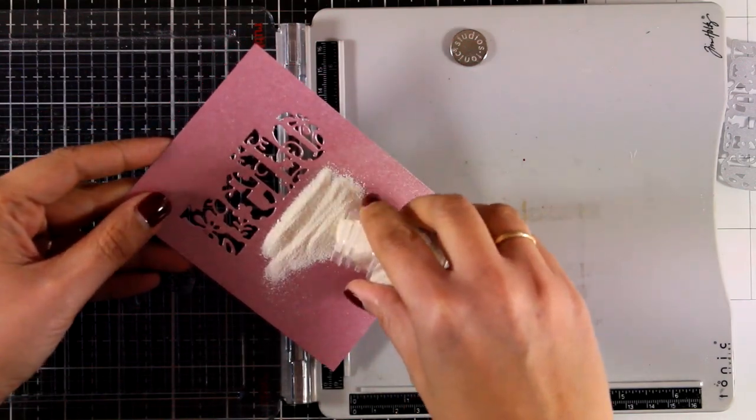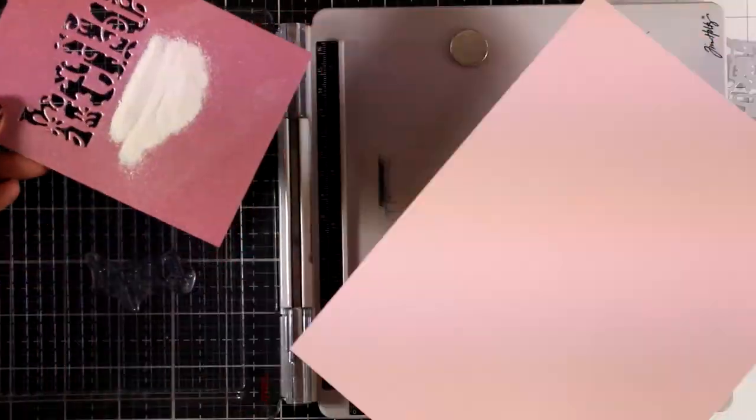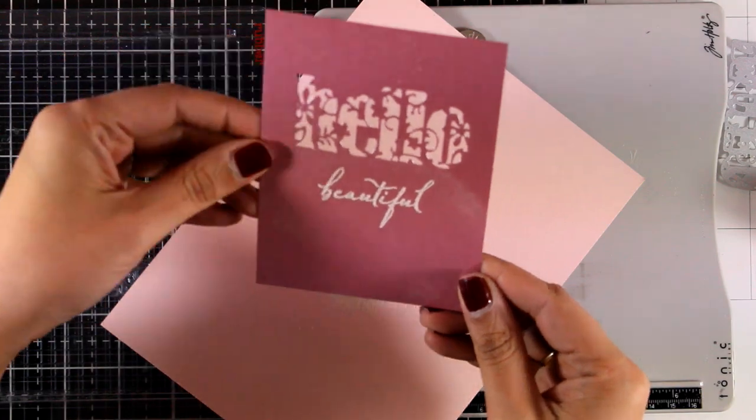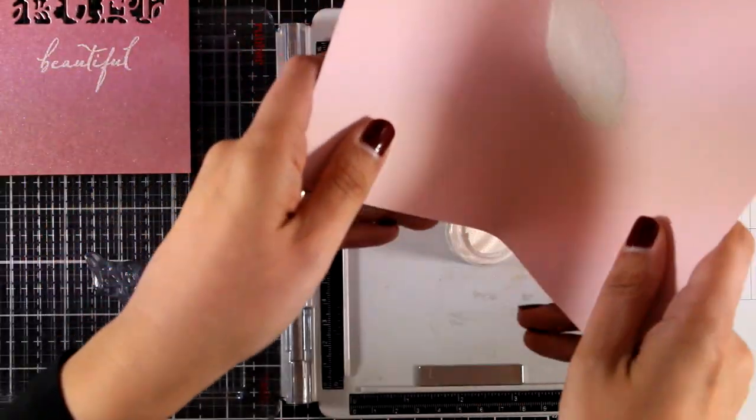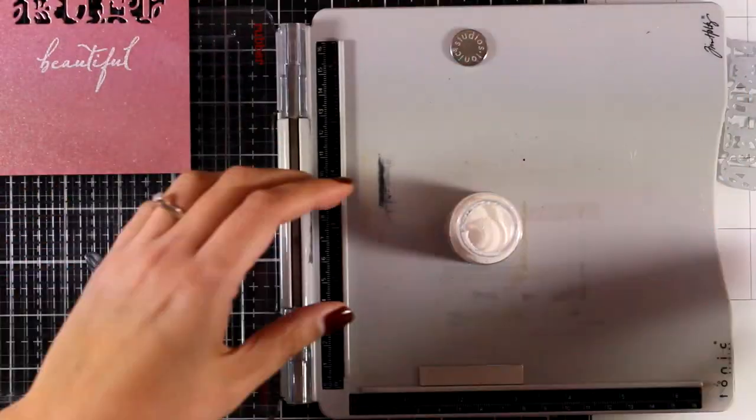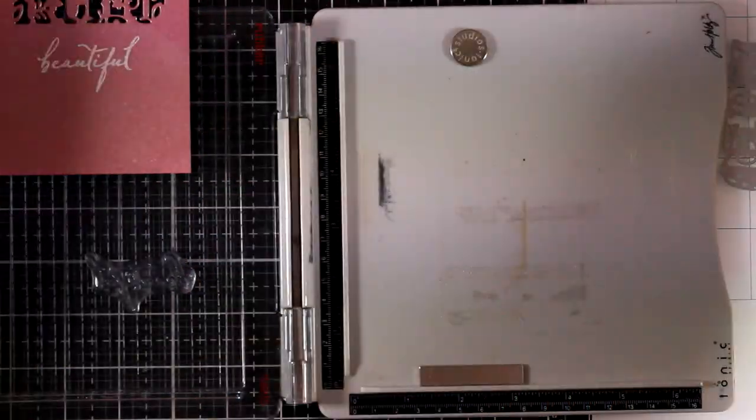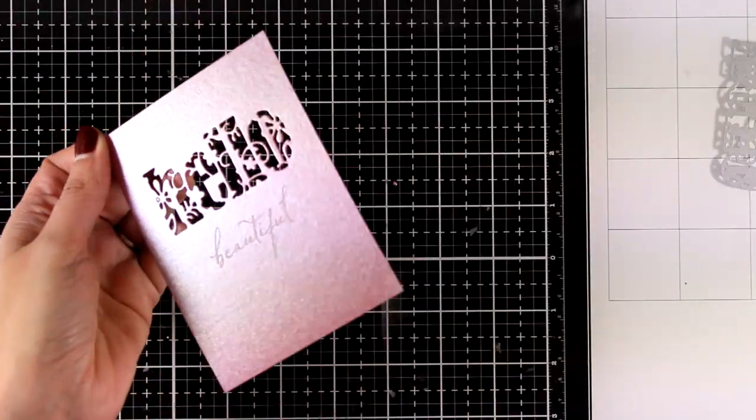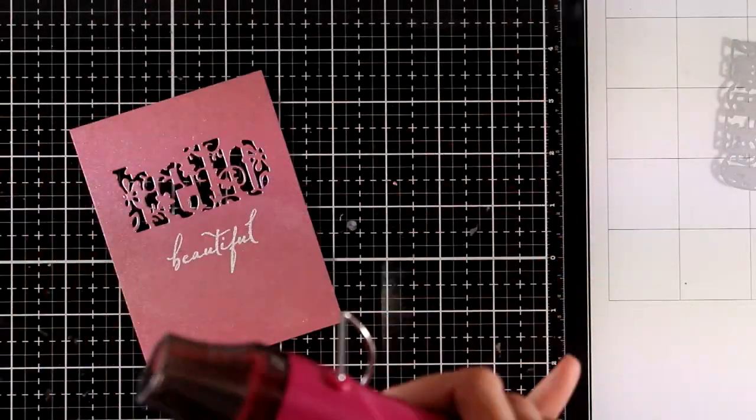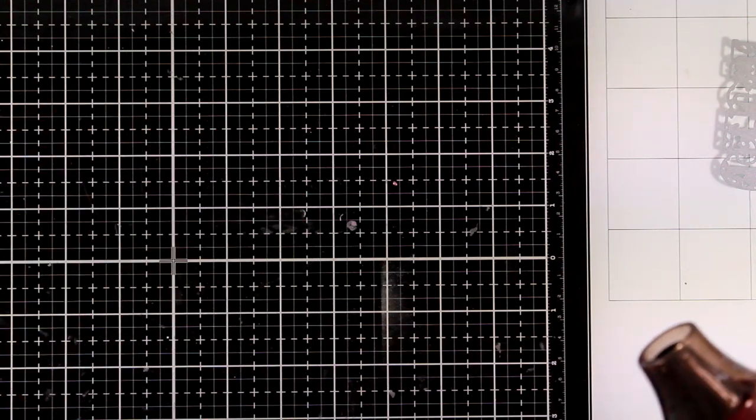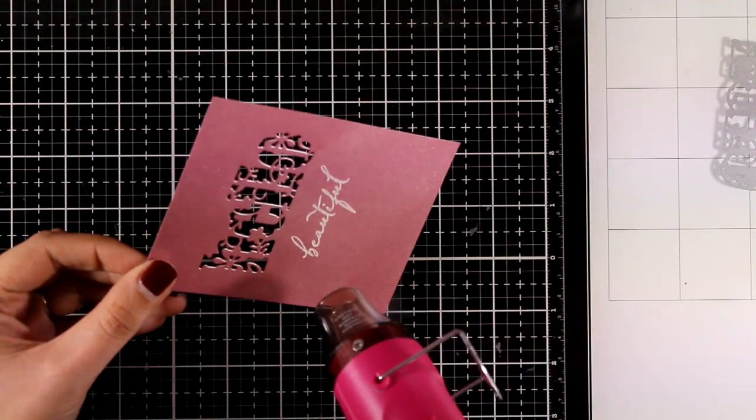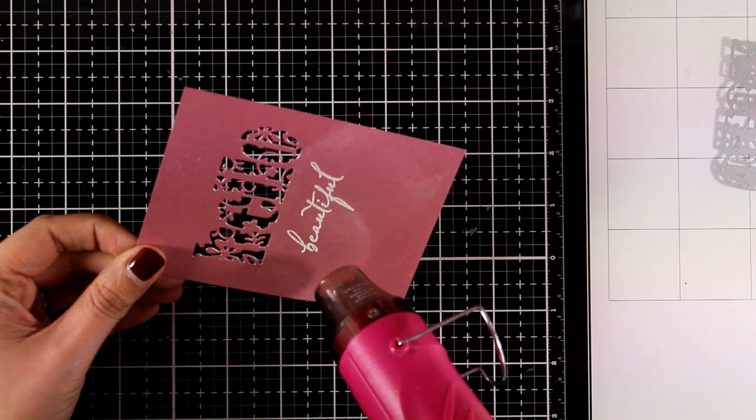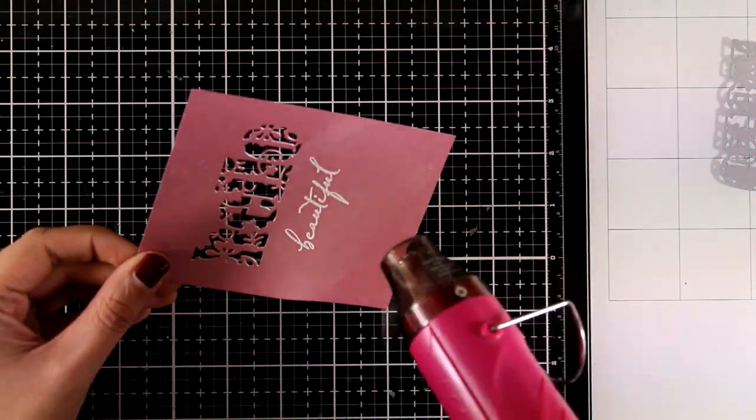As always you will find a list of all the supplies that I'm using here down below in the description area as well as on my blog with links to online shops where you can get them. Hopefully you can see how pretty this cardstock is - it's really shiny. Now I'm going to use my heat gun to melt the embossing powder and heat set it.